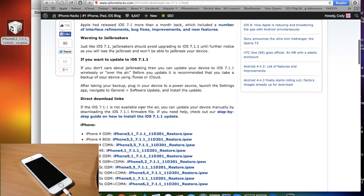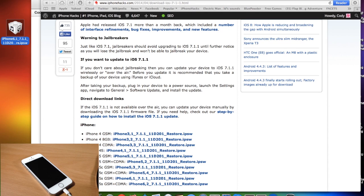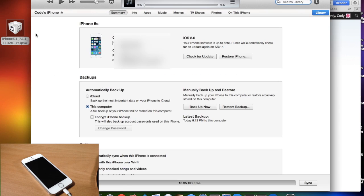Now once you have already downloaded your IPSW then just save it to your desktop as I have done so right here and then what you want to do is go back to iTunes, make sure your device is plugged in.